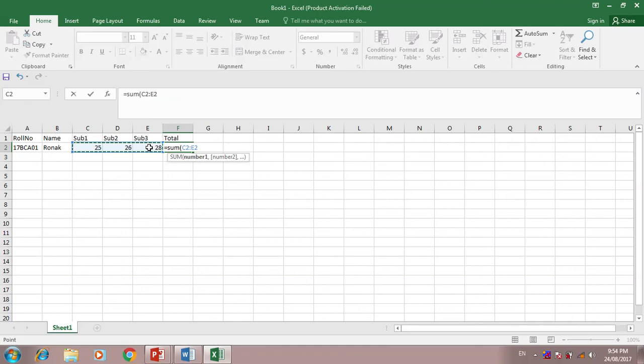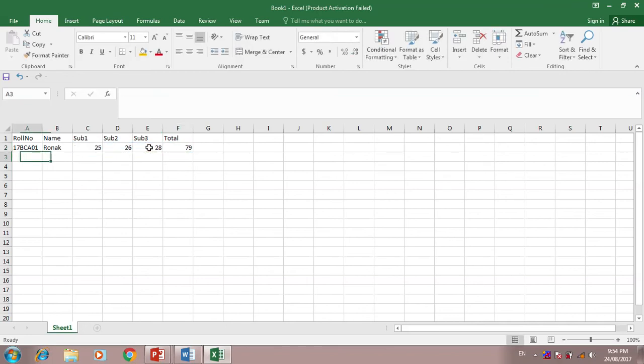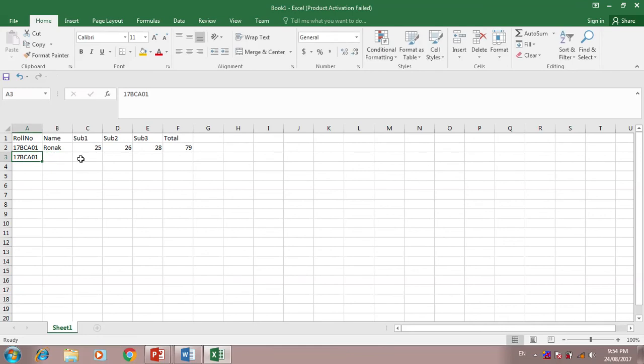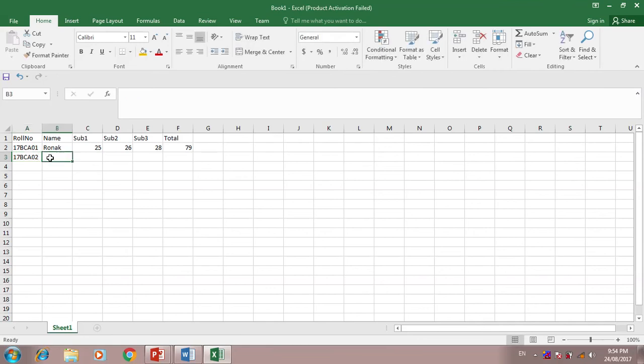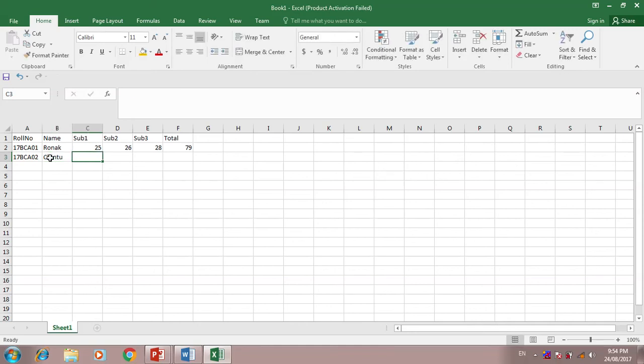17BCA02, another name, the name is Chintu.